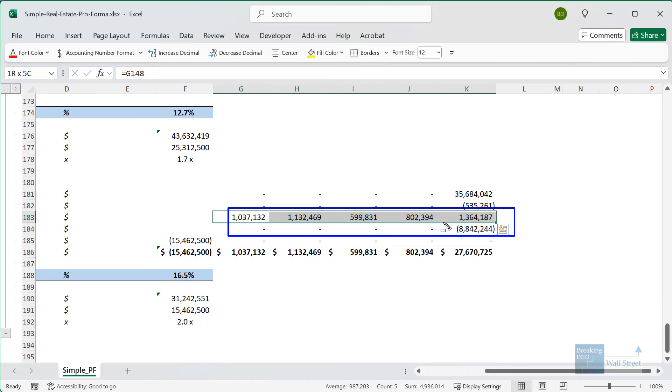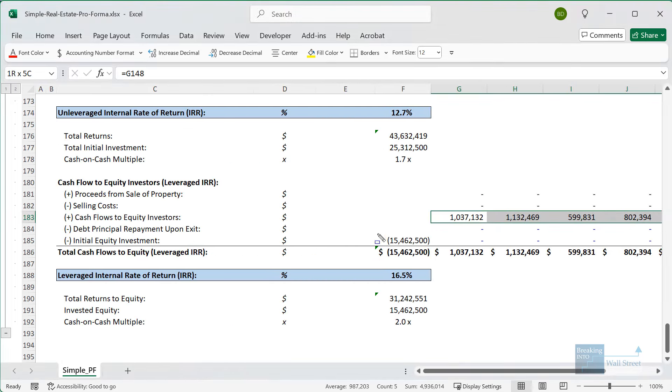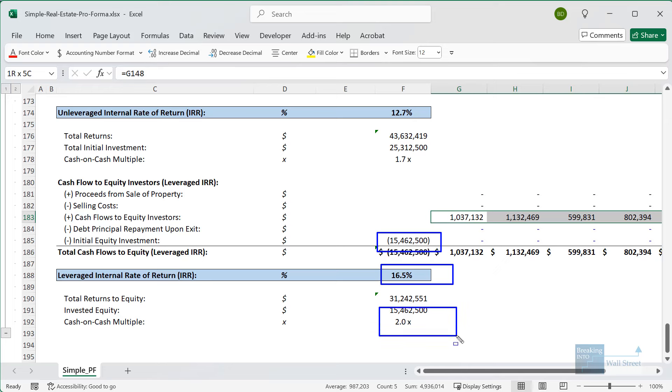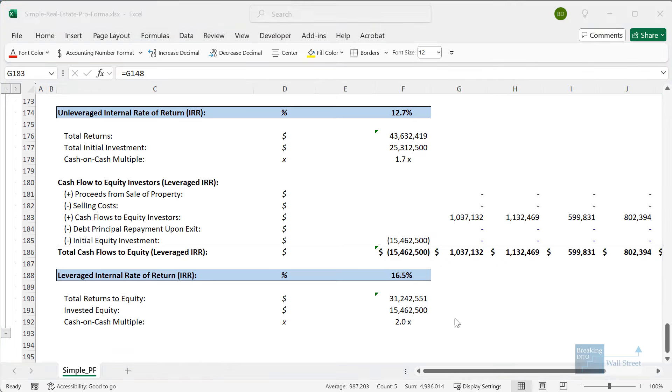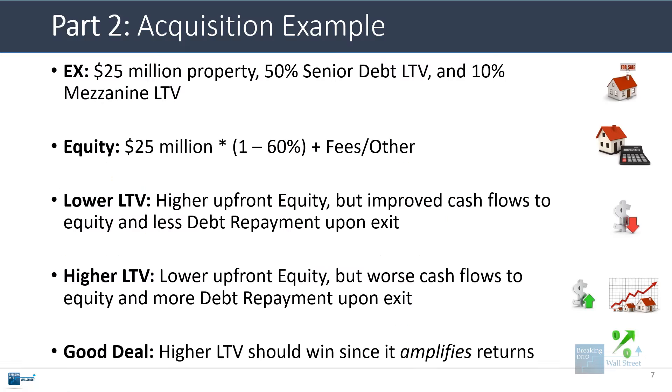Now our cash flows to the equity investors are definitely higher. Before they were around $600 or $700,000 per year. Now in many of these years, they're well over a million. We also repay less debt at the end, but we contribute more equity upfront. As a direct result, the IRR goes down by about three percentage points. The cash-on-cash multiple also goes down from 2.3x to 2x. Of course, if this deal performed poorly, if we got a negative IRR or something else very low, then using additional leverage would hurt us rather than help us.